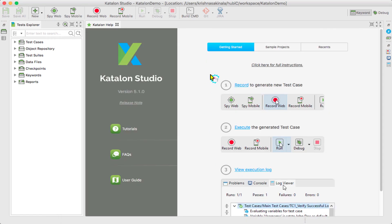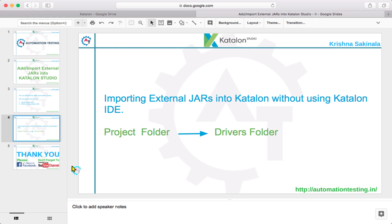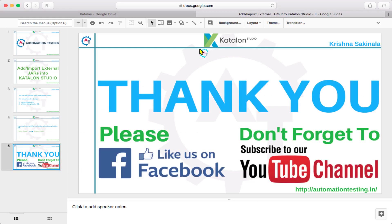Thank you for watching this video. Please like us on our Facebook page and don't forget to subscribe to our YouTube channel for further updates.